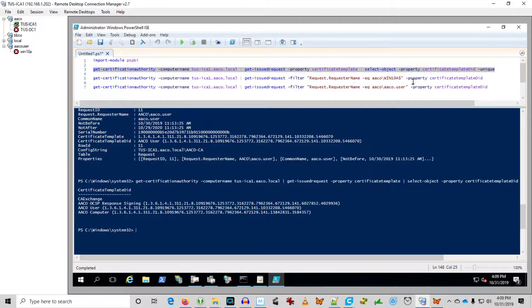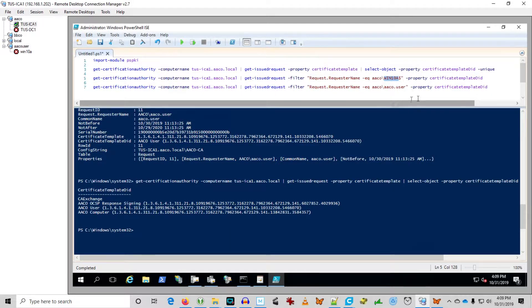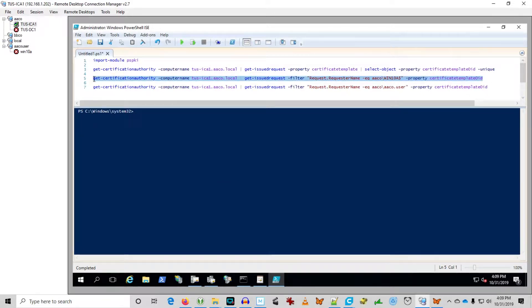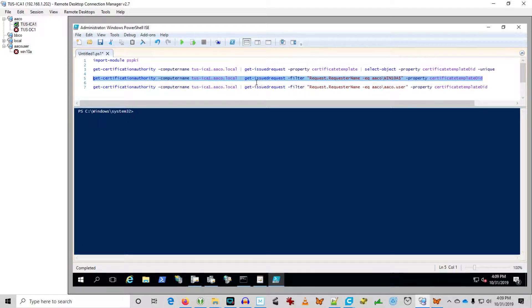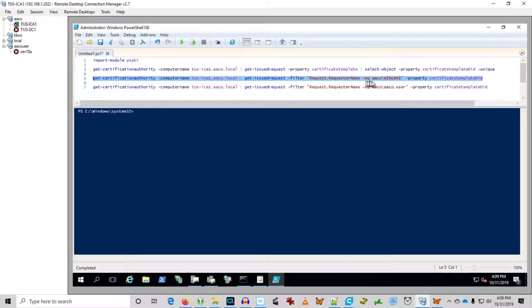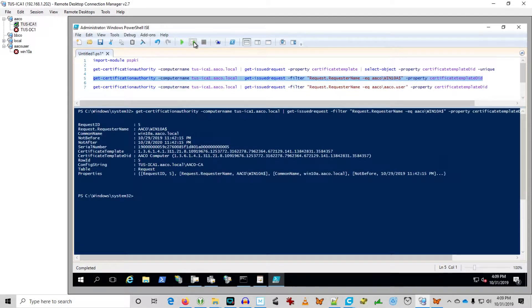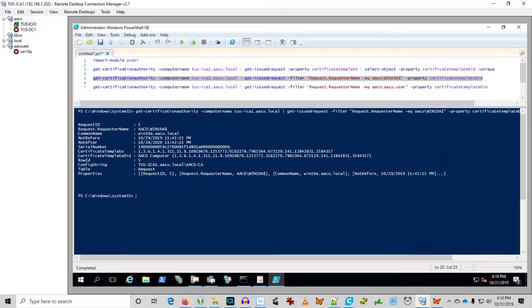Now I want to look specifically for certificates that have been issued to Win 10A. Let's go ahead and clear the slate here. So we're going to get the certificate authority that sets the context of which PKI environment are we talking to. Then we're going to get issued request. So this is a certificate that was issued in response to a request. And the filter is requester name equals AACo Win 10A dollar sign. And we're going to return the certificate template OID.